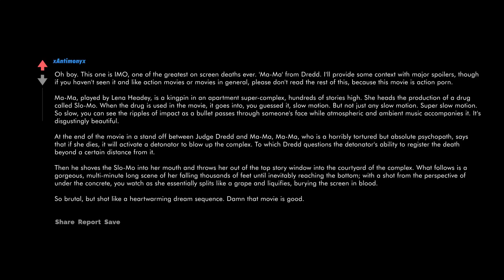Oh boy, this one is emo. One of the greatest on-screen deaths ever: Ma-Ma from Dredd. I'll provide some context with major spoilers though. If you haven't seen it and like action movies or movies in general, please don't read the rest of this because this movie is action porn. Ma-Ma, played by Lena Headey, is a kingpin in an apartment super complex hundreds of stories high. She heads the production of a drug called slow-mo. When the drug is used in the movie it goes into, you guessed it, slow motion. But not just any slow motion - super slow motion. So slow you can see the ripples of impact as a bullet passes through someone's face while atmospheric and ambient music accompanies it.